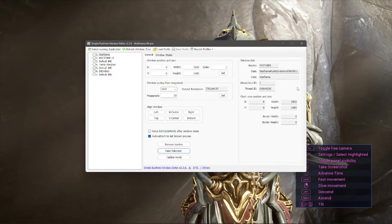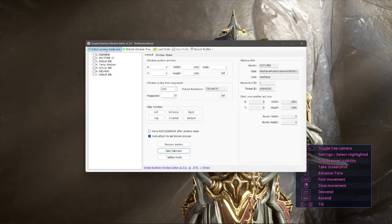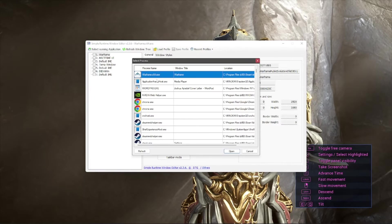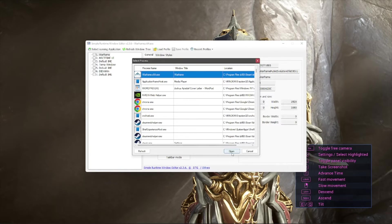Once you download SRWE, you open it up, you click Select Running Application, and obviously you're going to select Warframe from the list.